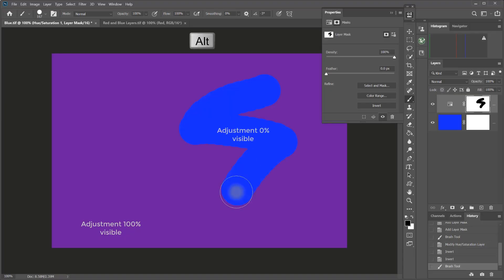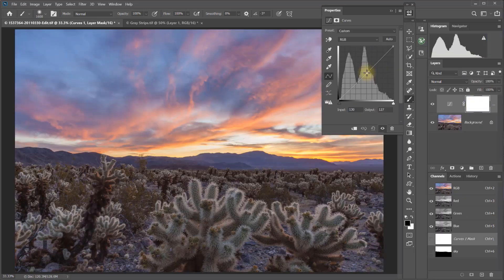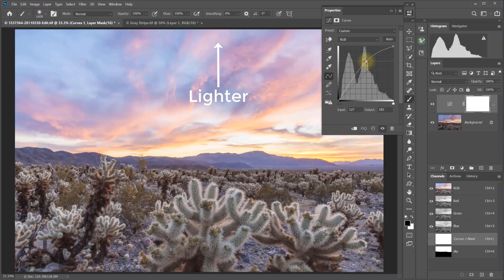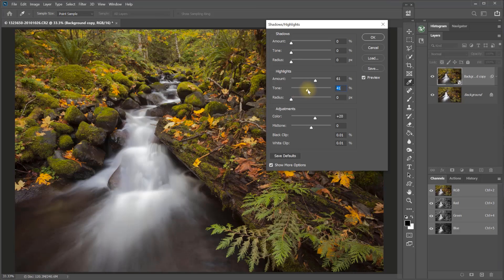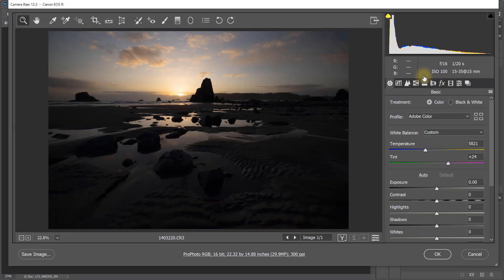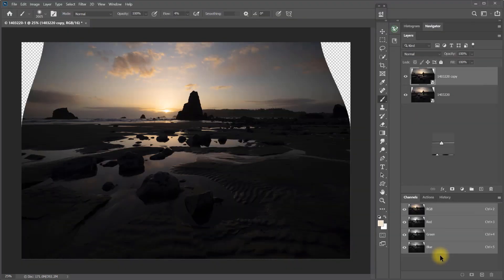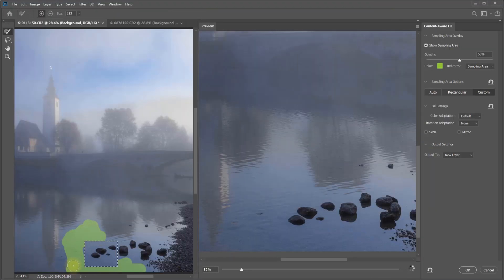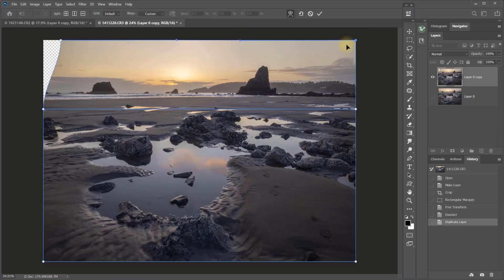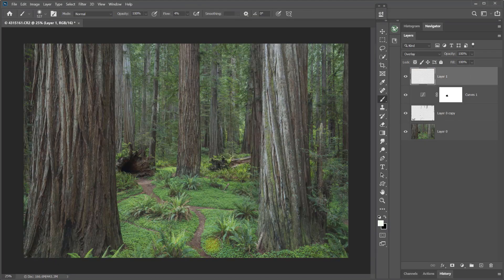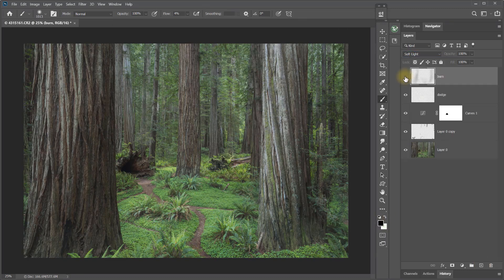Just a few of the topics you'll find in the videos include understanding layers, masks, and selections; learning to use the essential Photoshop adjustments; important tools; useful filters; working with smart objects; methods for doing image cleanup; basic exposure blending and perspective transformation. There's even an hour of start-to-finish workflow demonstrations using two different images.